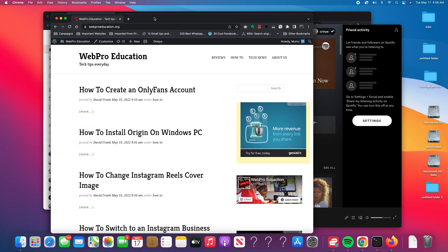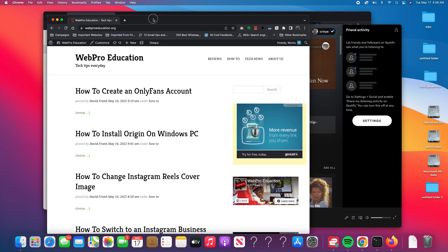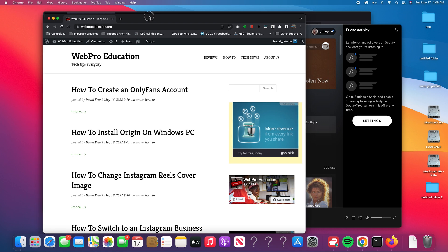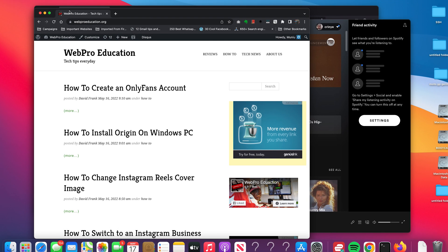So if you have an application open like this one, you can clearly see it's not in full screen. This is Chrome browser, but you can do this with any app.